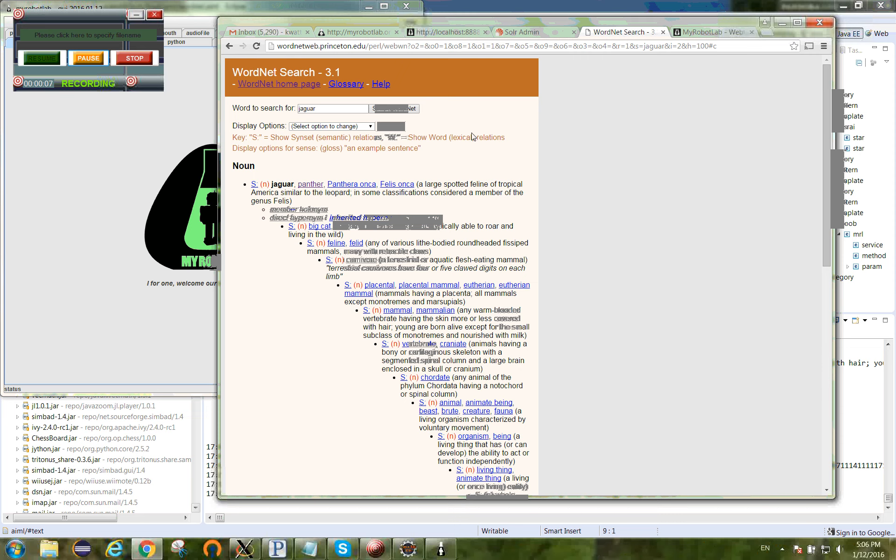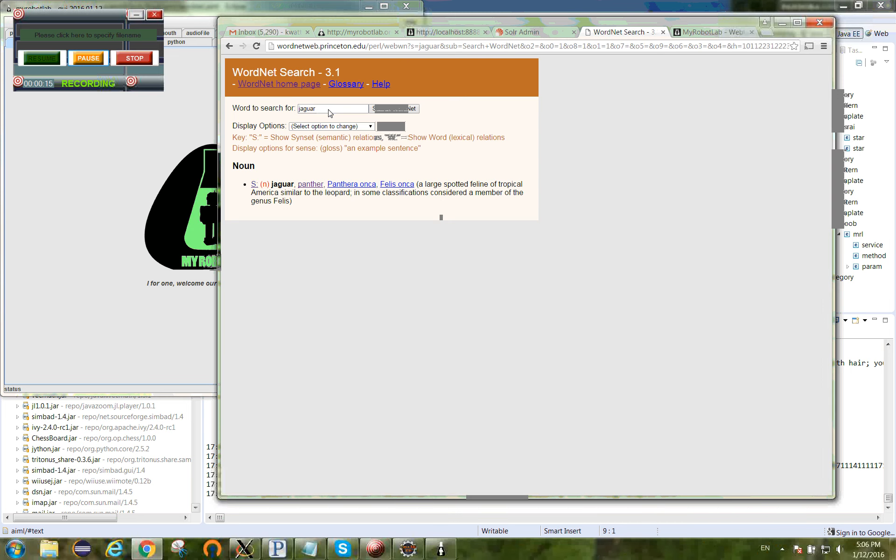I've been using in the past this thing called WordNet, which is by Princeton University. They've created a sort of hierarchical model of the English language called WordNet. Here, for example, I can do a search on WordNet and pull back the response for the word jaguar.